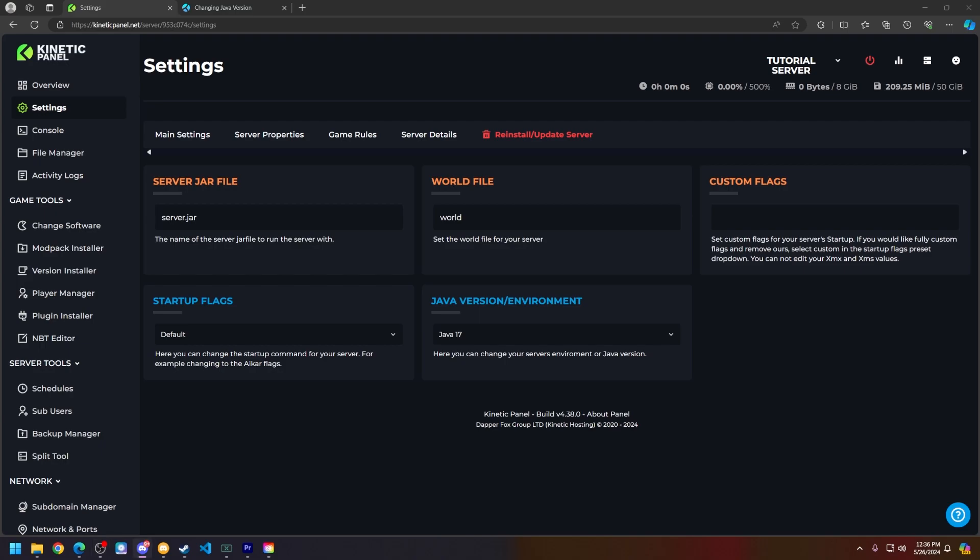We will have other articles and videos we have made, a link in the description and comment section below, for you to secure your server. All of those videos go in depth of how to keep your server and your community safe.